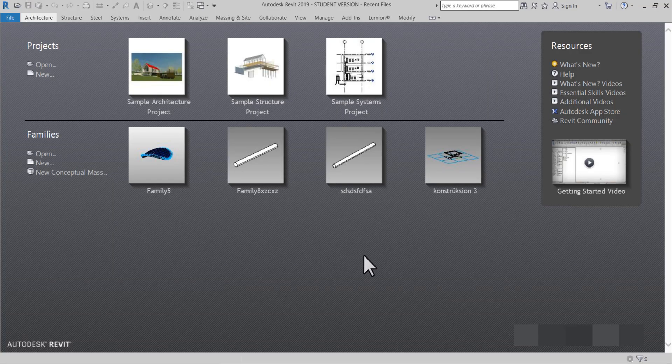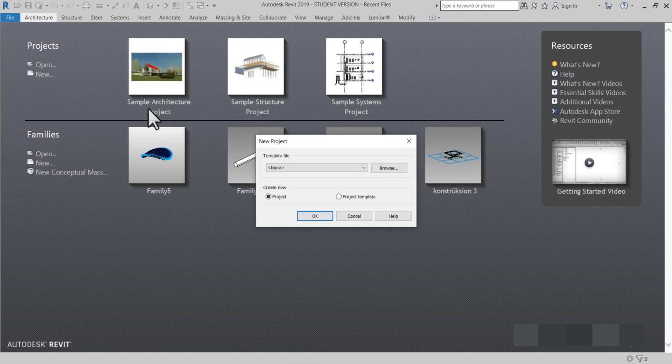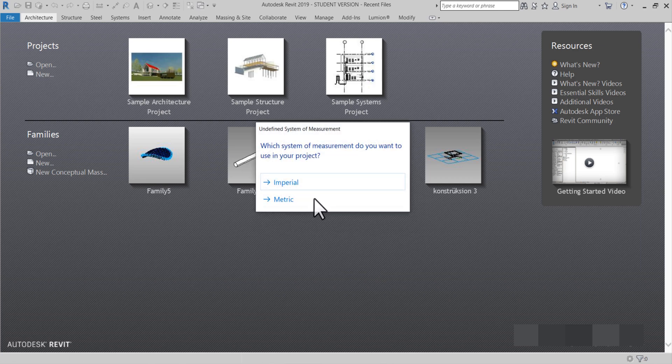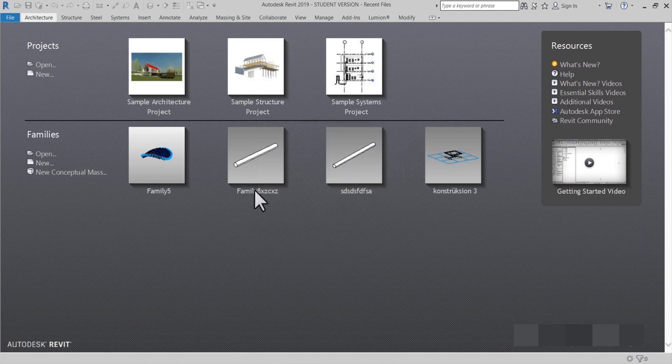Merhaba arkadaşlar, Mimarızı kanalına hoşgeldiniz. Ben Semih. Size bugün Revit'te yeni bir kütle oluşturacağım. Ve bu oluşturduğumuz kütle ile neler yapabileceğiz? Daha farklı bir kütlemiz olacak bugün.